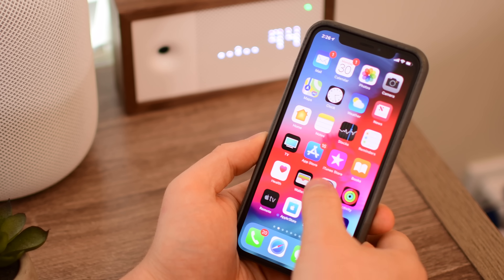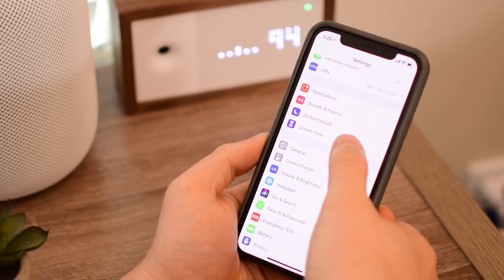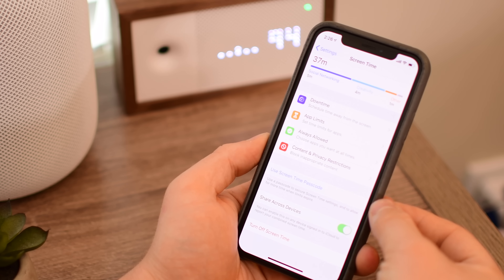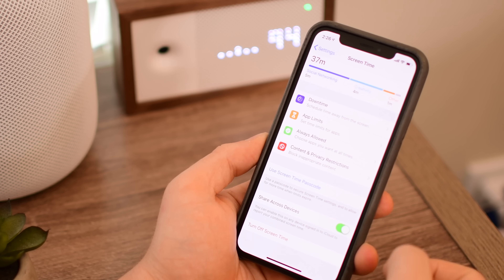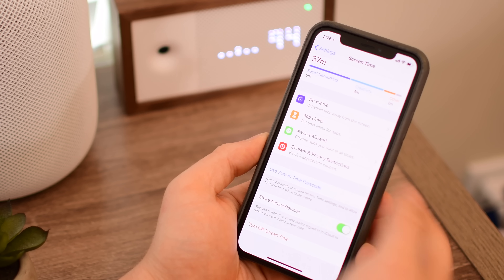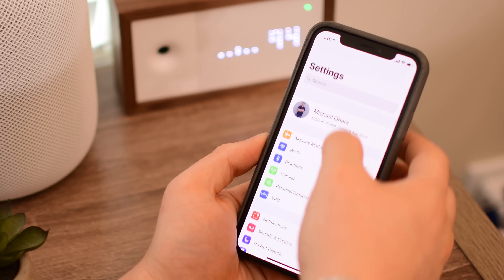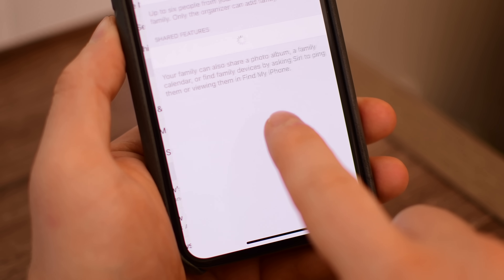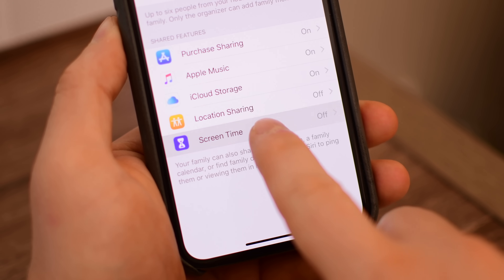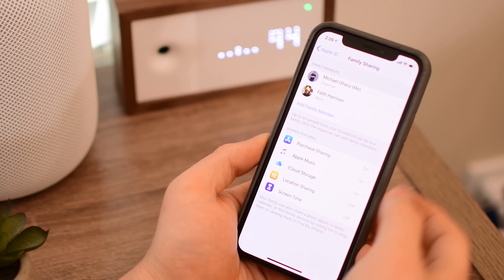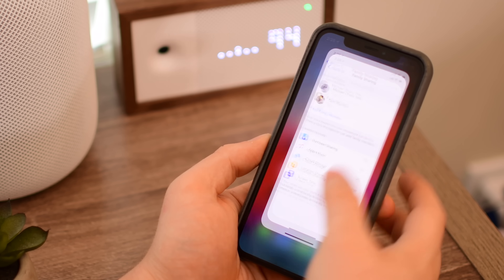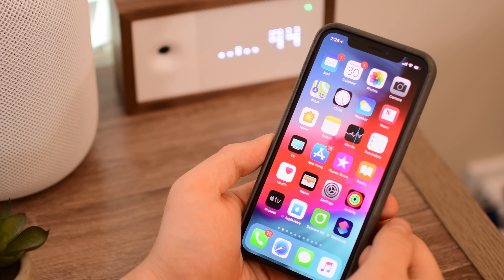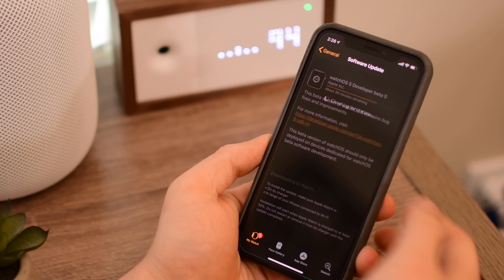Moving on to Screen Time — if we open up Settings and then go into the Screen Time section, we will notice that family members have been removed, and the 'Use Screen Time Passcode' option has been moved up in the list. In previous betas, the Screen Time passcode was towards the bottom and family members would show up here. So as long as they're not children and you have family sharing turned on, they'll still show up under your Apple ID, but they're no longer going to appear inside of the Screen Time area — unless they have an iOS 12 device, but as far as we can tell, it has been removed.